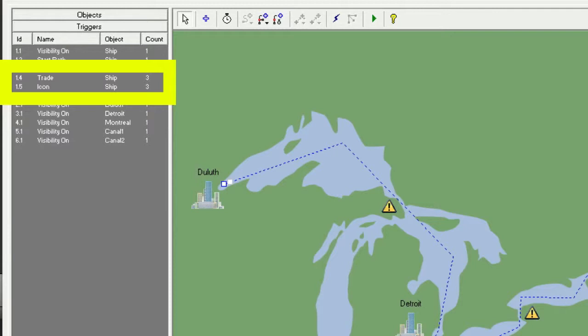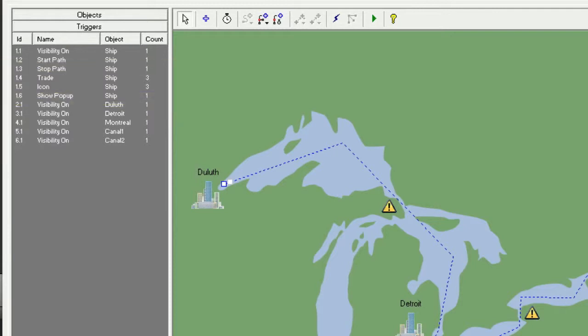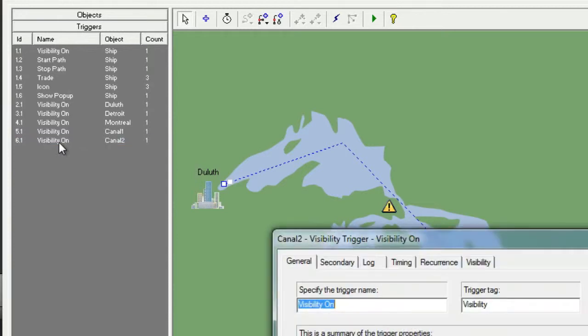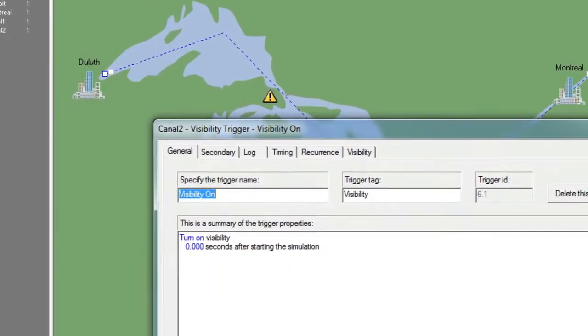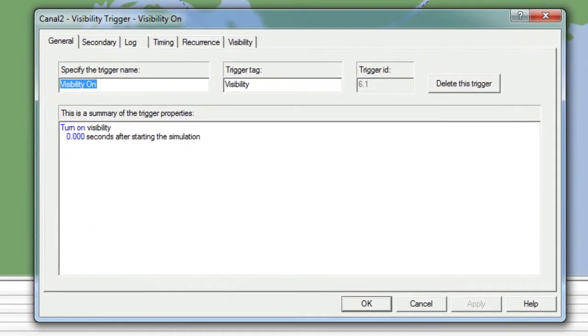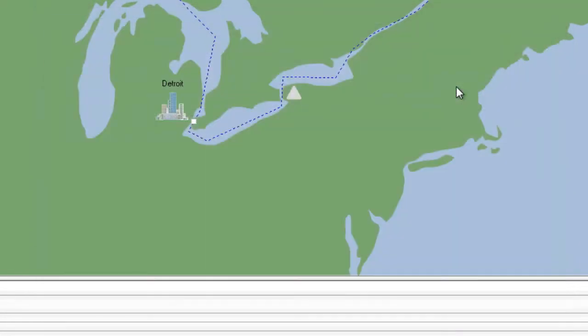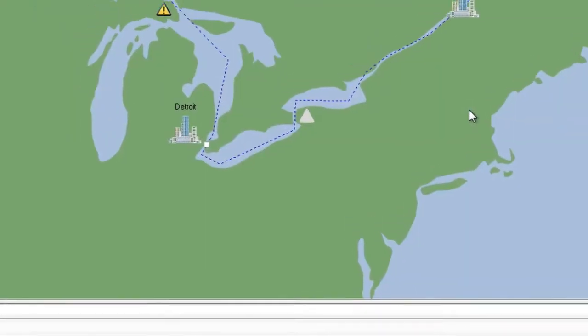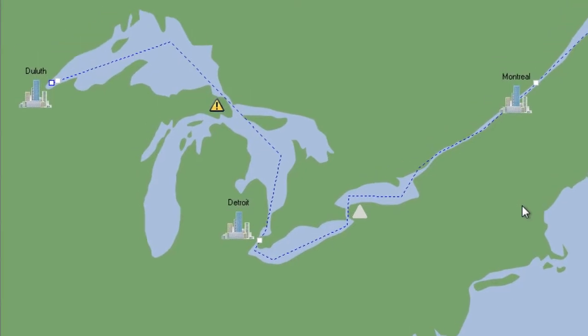Now let's look at how to delete an existing trigger. Let's delete the Visibility On trigger for the Canal 2 warning icon since we're going to sync its visibility with the Canal 1 warning icon. We'll start by clicking on it in the trigger list, then on the General tab we will click on the Delete This Trigger button. You'll notice that the warning icon is now grayed out on the canvas, indicating that it has no visibility.